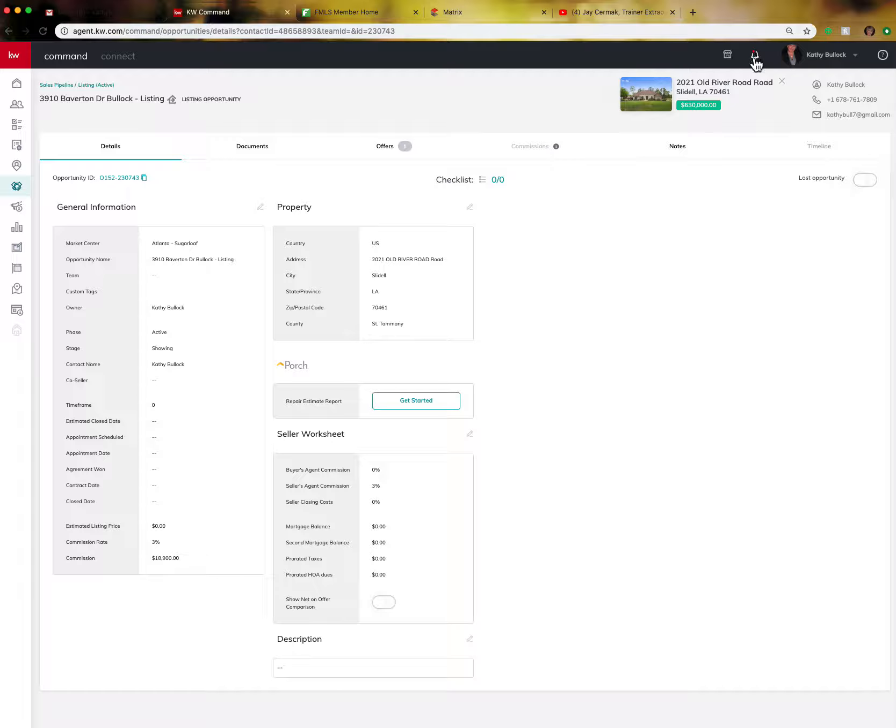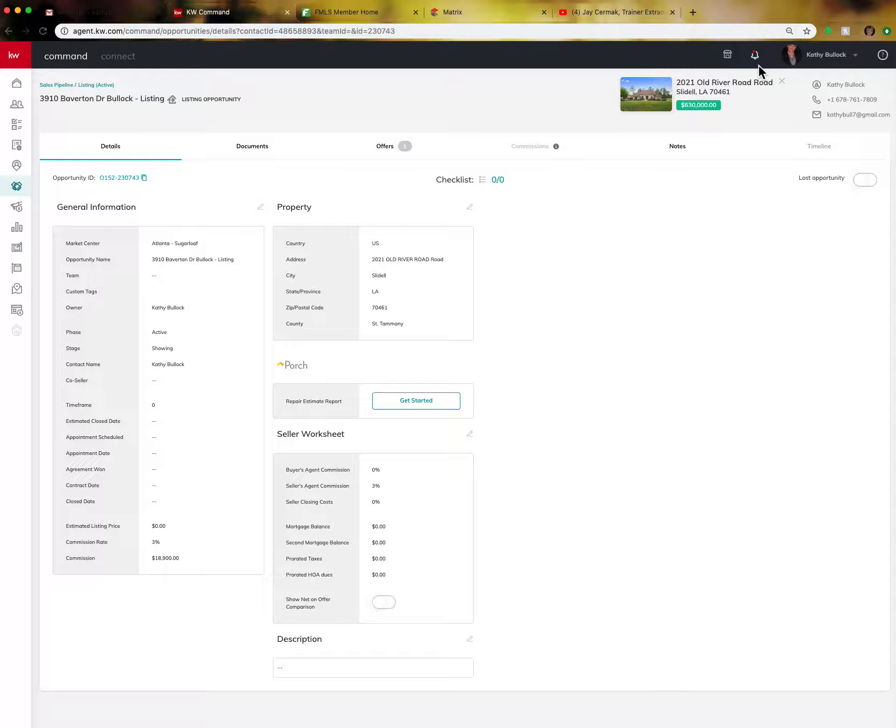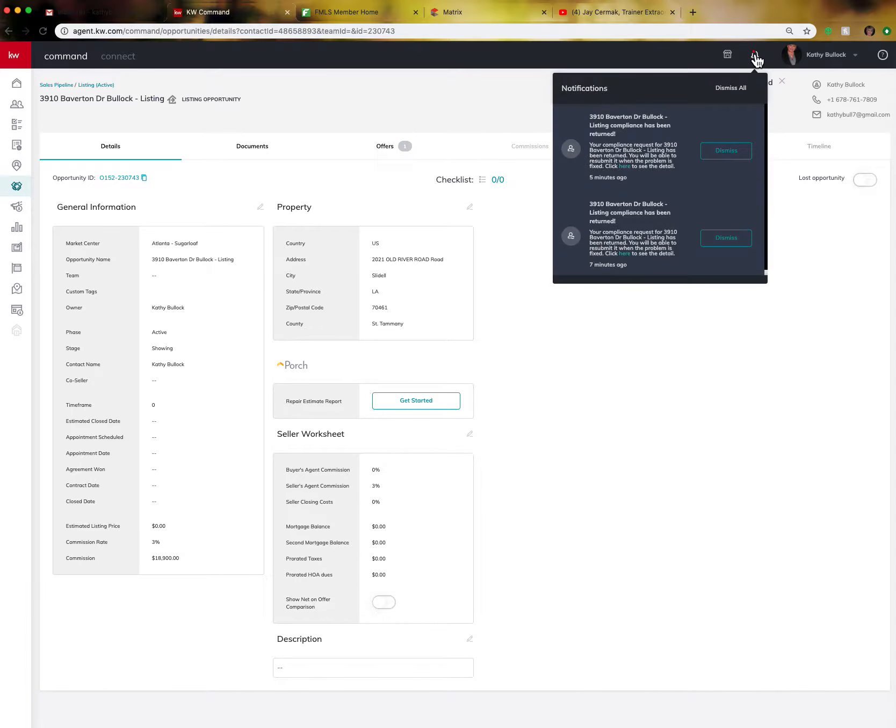So just wanted you to be aware that this is up there because it's not overly large and you may not notice it, but watch that for all of your opportunities.